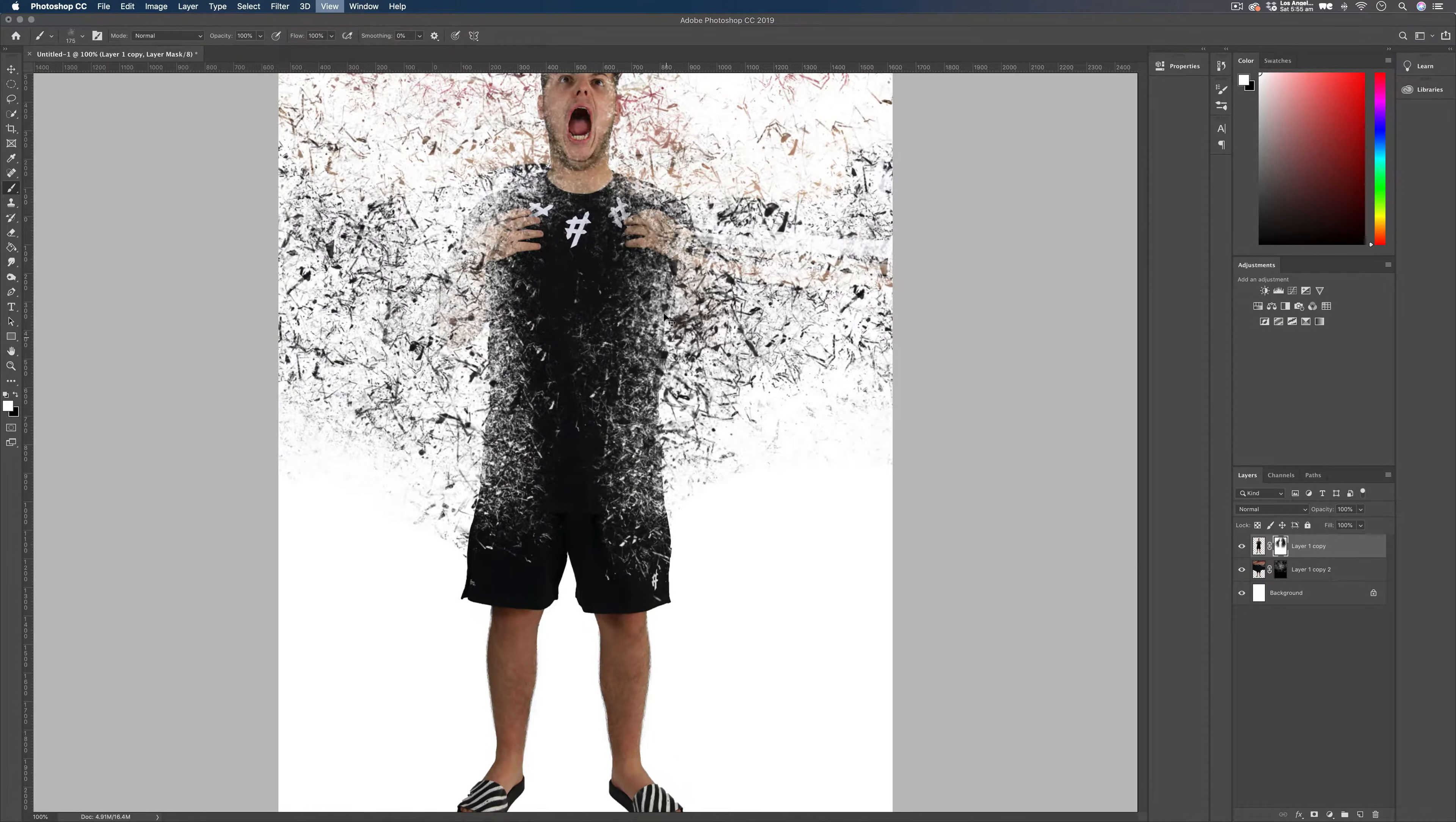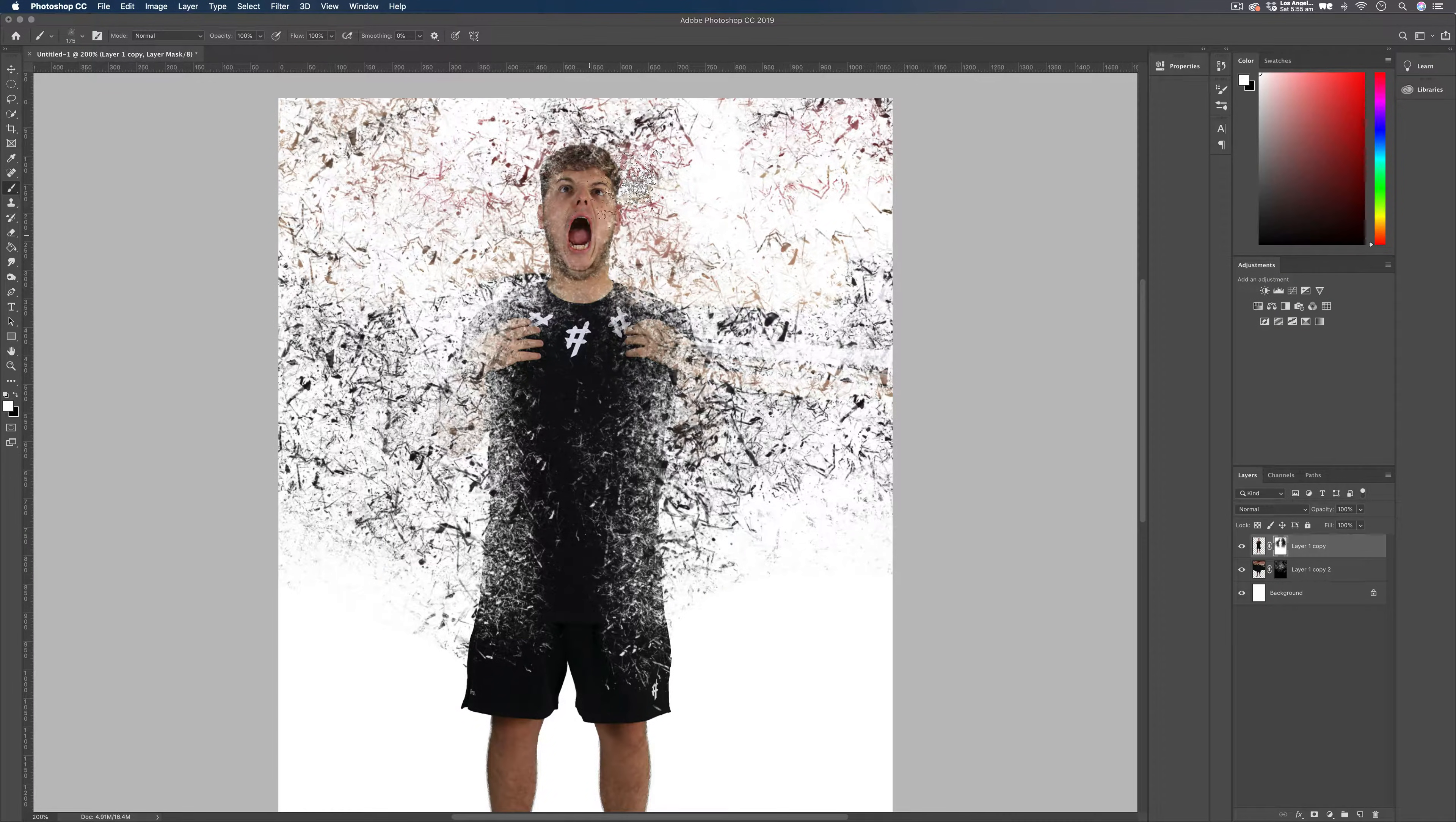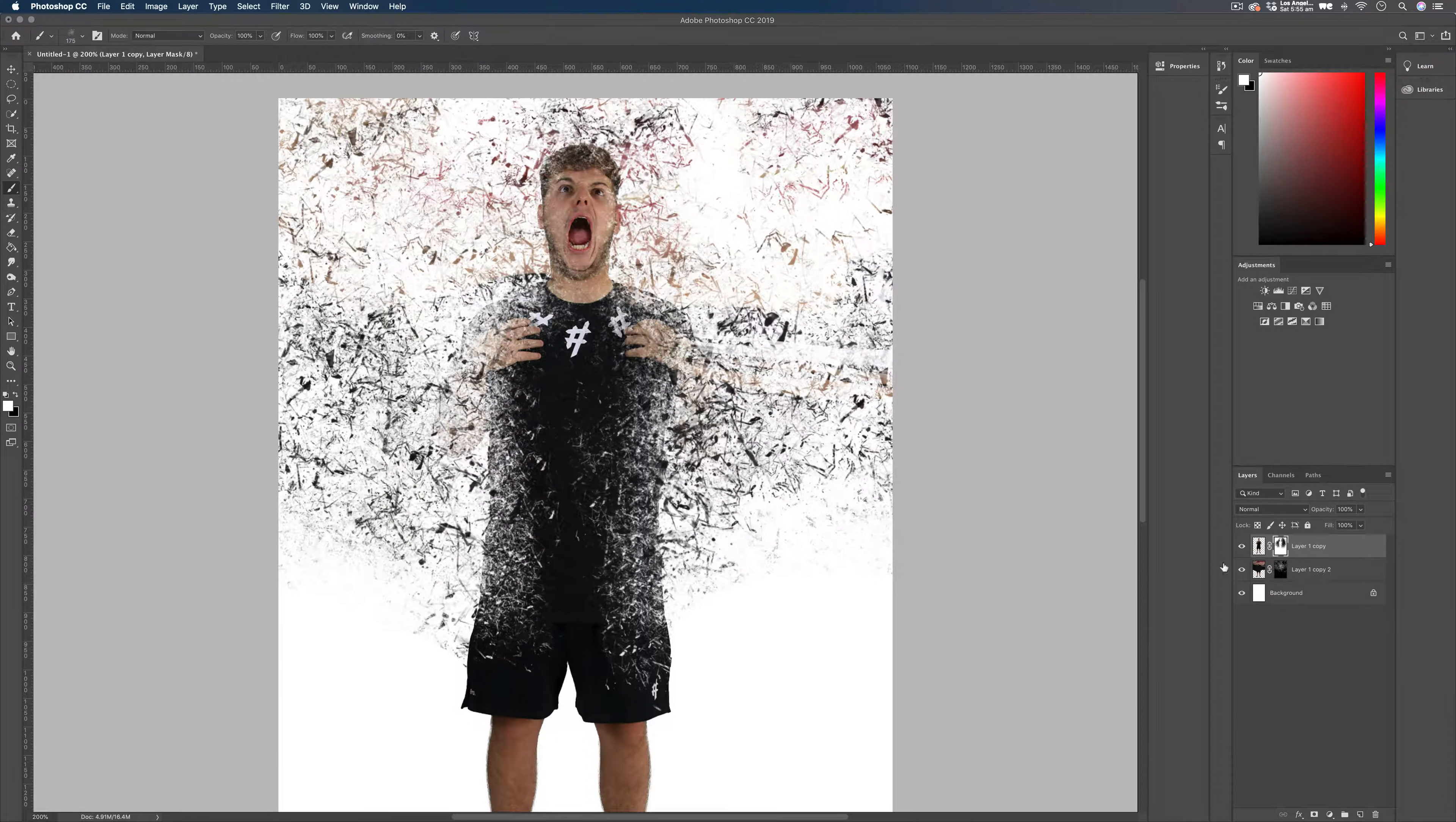You can see that the colors are starting to come through with our particles here. And that's because we've used the same image for the liquify as well. So the colors you see in here is Elliot's face being stretched across the whole background there. But we can go ahead and change that as well.